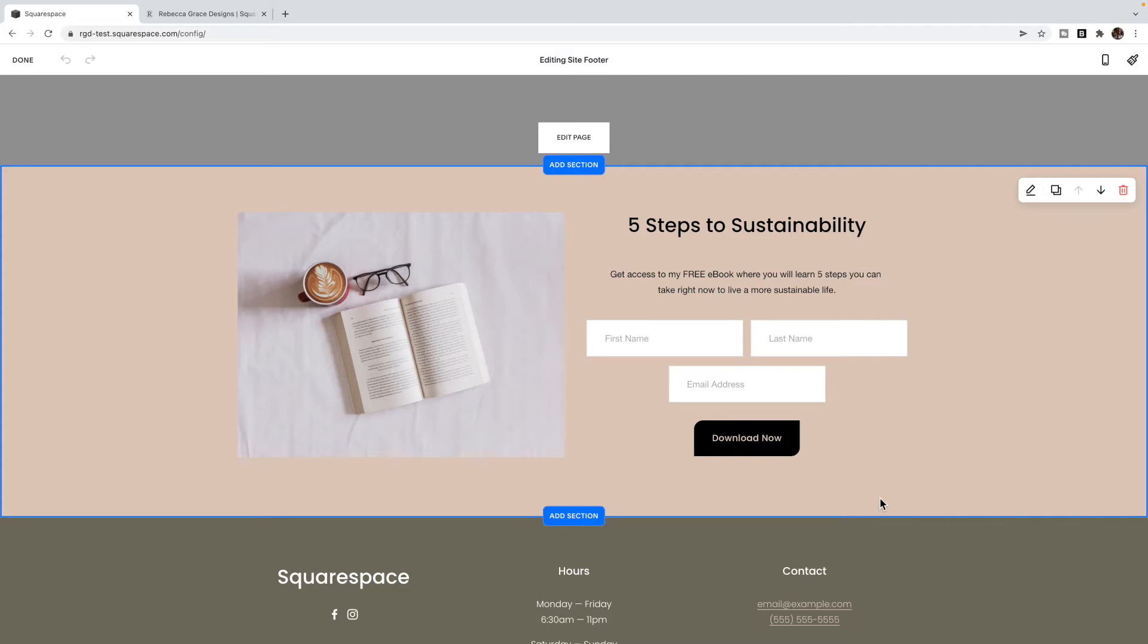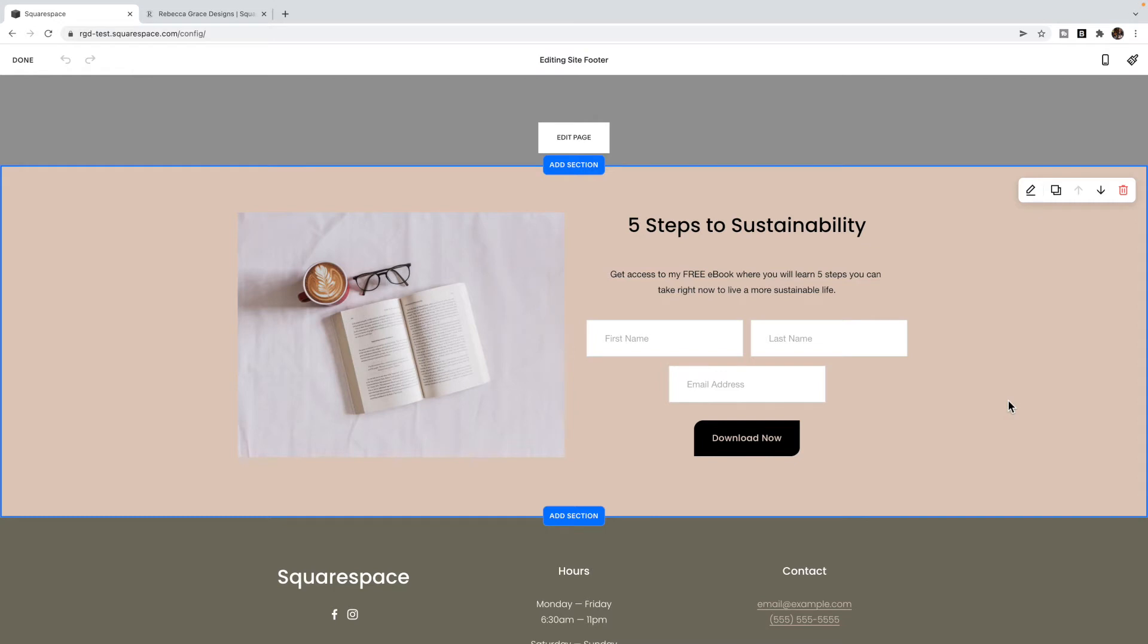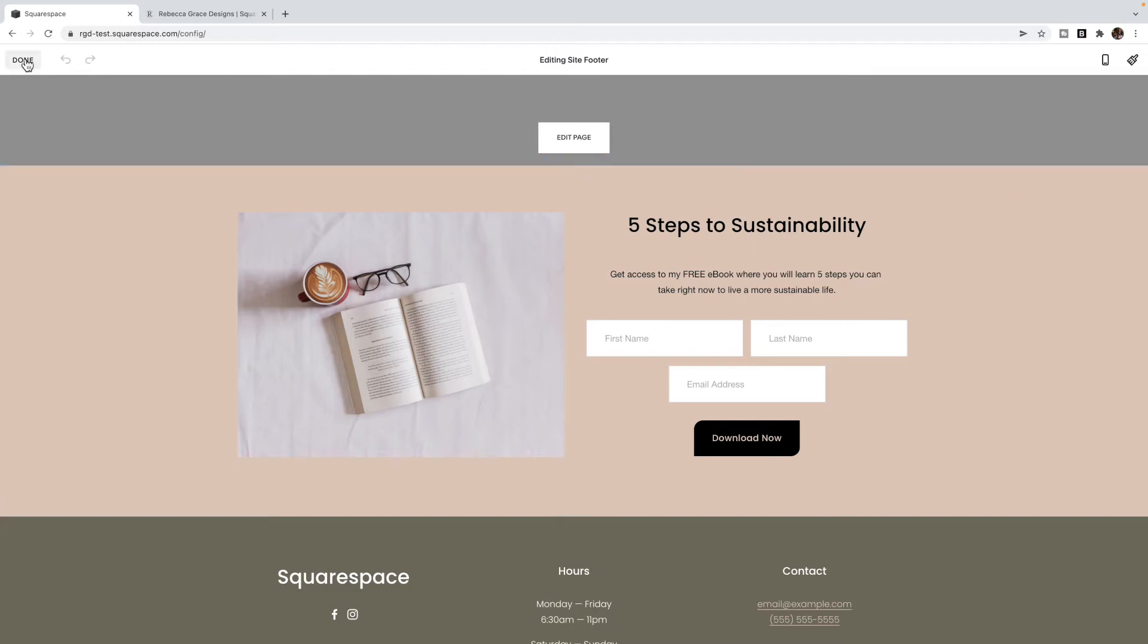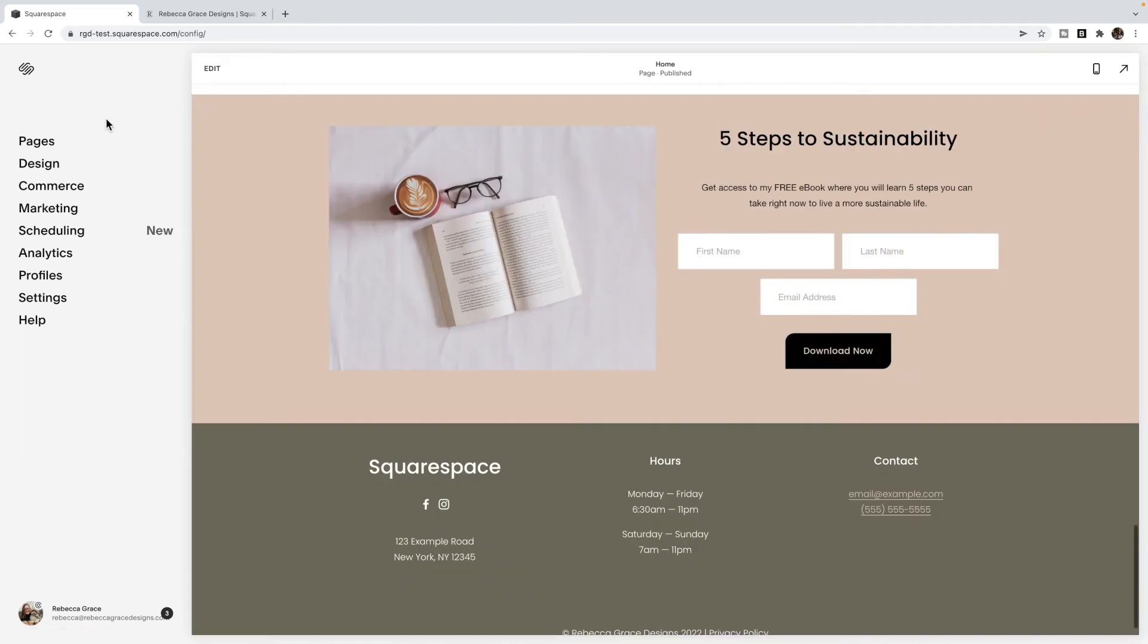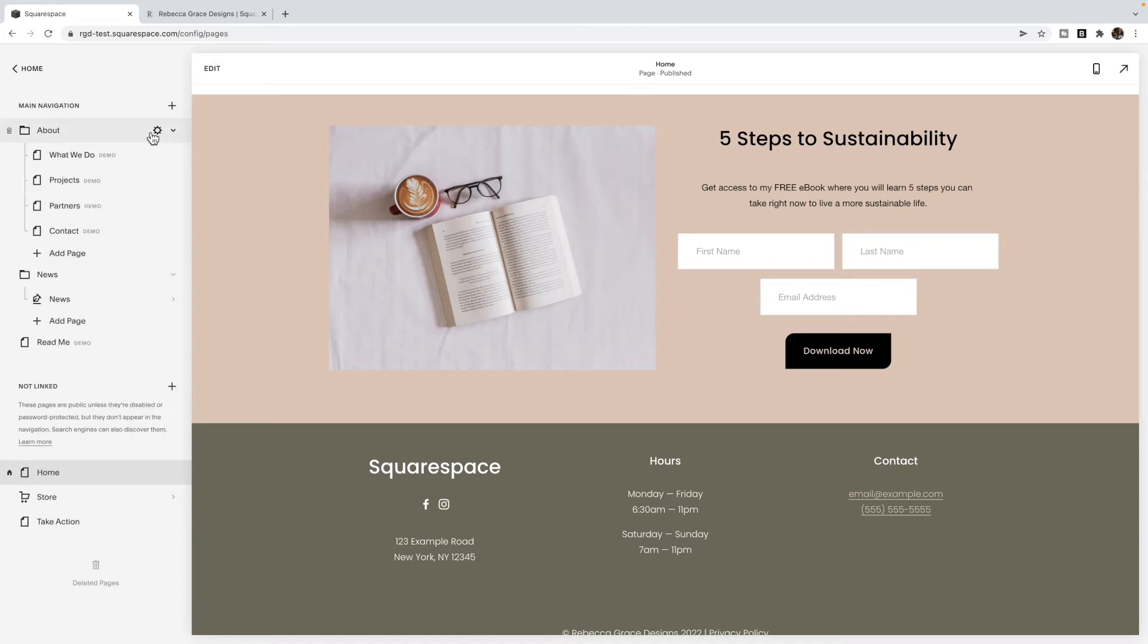Now that we have the sign up portion done, we need to actually send them your freebie. So if you are using some other email system other than Squarespace campaigns, then you're going to want to set up an automation in that email system in order to send them an email once they've signed up with a link to your product, your PDF. Some of those systems will allow you to link the file right inside of the system. Otherwise, if you cannot find a way inside of your system to upload a file, a link to the file, you can do that inside of Squarespace. And this is what you do for Squarespace campaigns as well. So if you're using Squarespace campaigns or the email system you're using does not allow you to upload a file, then what you're going to do is go to the not linked section.